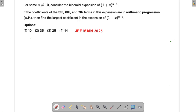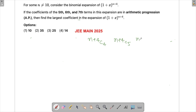Let's first find the coefficients of the fifth, sixth, and seventh terms. For (1+x)^(n+4), the coefficient of the fifth term will be C(n+4, 4), the sixth term will be C(n+4, 5), and the seventh term will be C(n+4, 6).